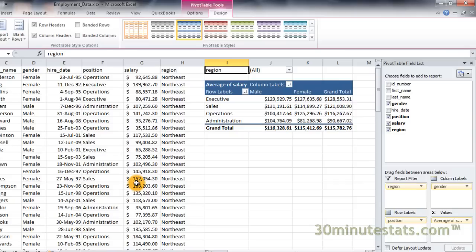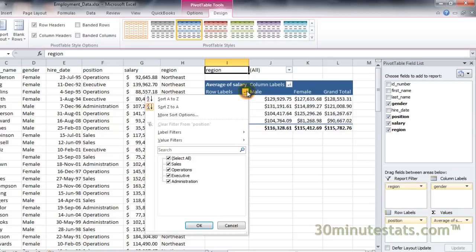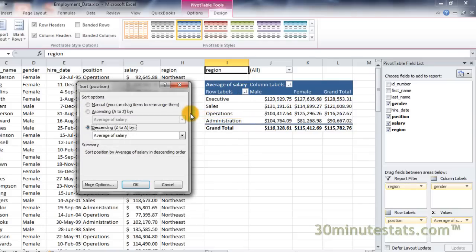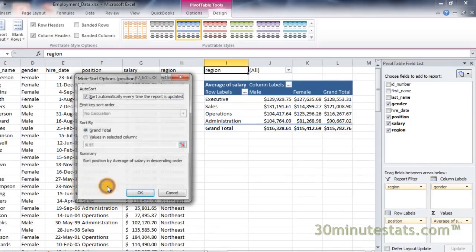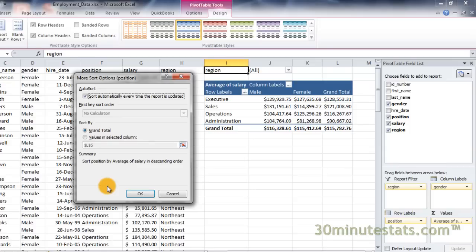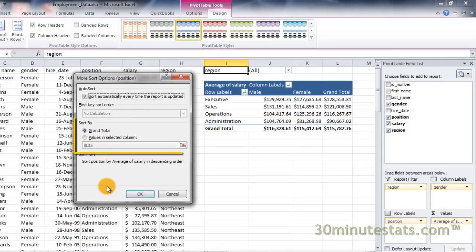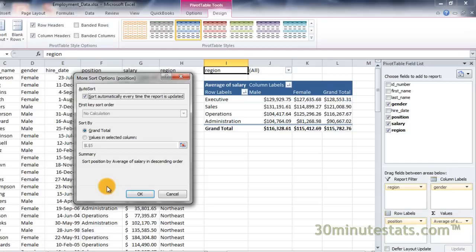You can sort the table using the data in a specific row or column as well. Click on the Row Filter button and select the More Sort Options item again. Now click the More Options button at the bottom of the dialog box. Now you can choose to sort the data by the grand totals for rows or by the data in a particular column.